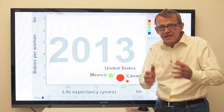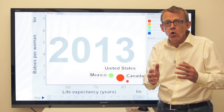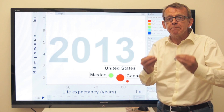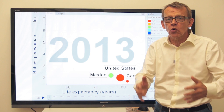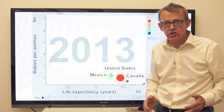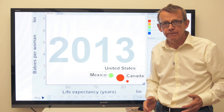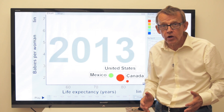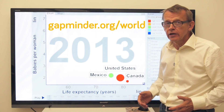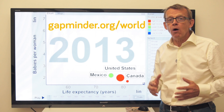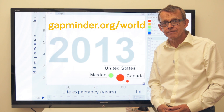I think many of you want to upgrade the world view you once acquired in school and university. If so, use Gapminder World to see how all countries have changed.